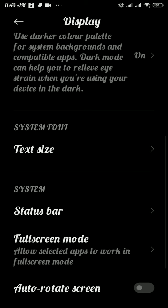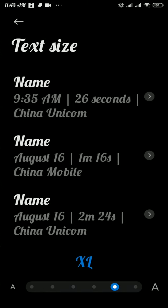There you will be able to see the Text Size option. Tap on it, and now reduce the size of your text.